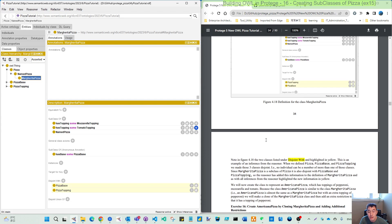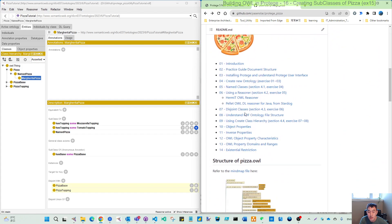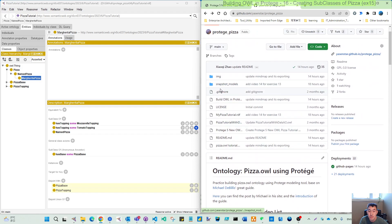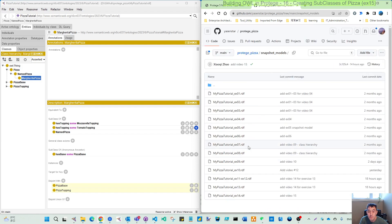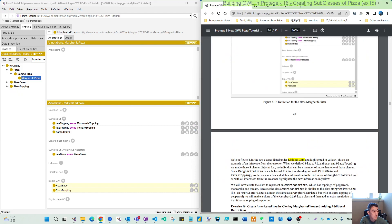That's all for exercise 15. You can always come back here, and I will add the video link and also a snapshot of this model. Last video we covered exercise 14, so every video gives you a starting point from any exercise. See you in the next video. Bye.